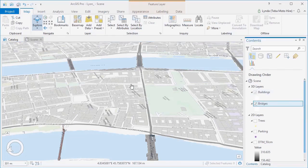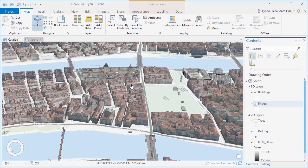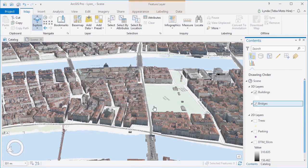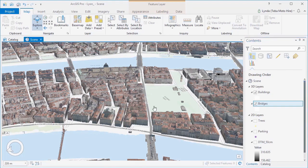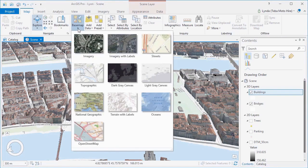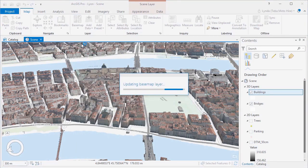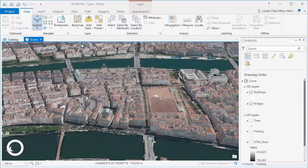Scene layers better enable you to author and visualize large amounts of 3D content and then combine this with other 3D content for visualization and analysis across the ArcGIS platform. Since ArcGIS Pro gives us a number of base maps to choose from, we'll change the base map to imagery as this will be better for our realistic 3D scene.